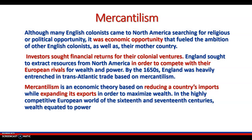Mercantilism. Although many English colonists came to North America searching for religious or political opportunities, it was economic opportunity that fueled the ambition of other English colonists, as well as their mother country. Investors sought financial returns for their individual colonies. England sought to extract resources from North America in order to compete with their European rivals, the Spanish and the French. By the 1650s, England was heavily entrenched in transatlantic trade based on mercantilism.